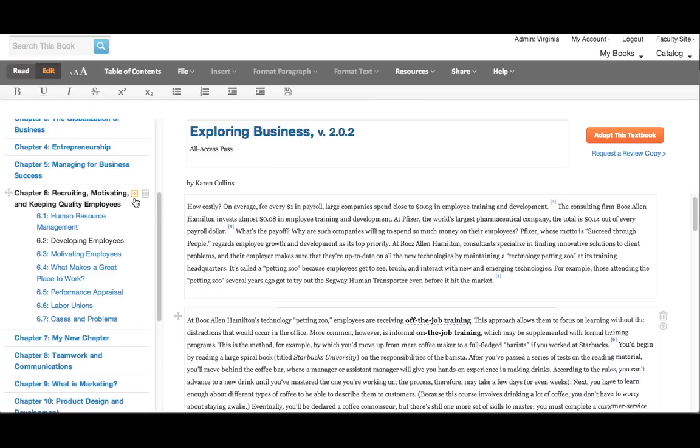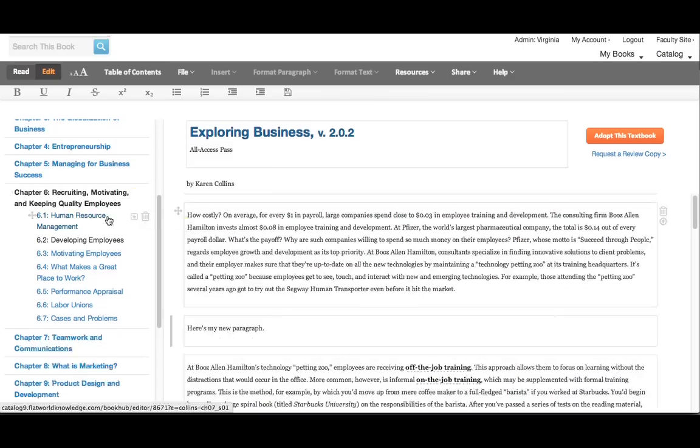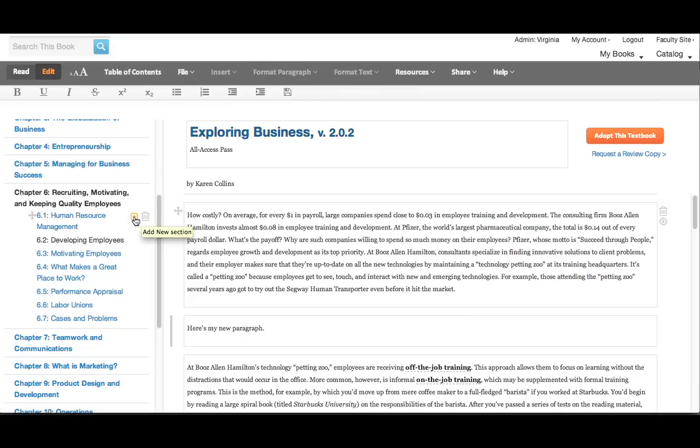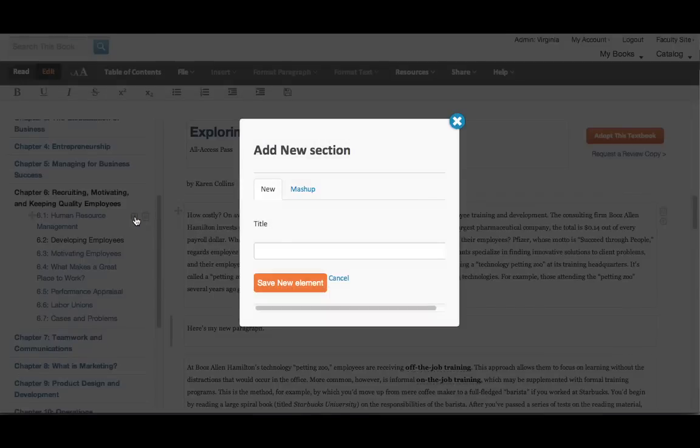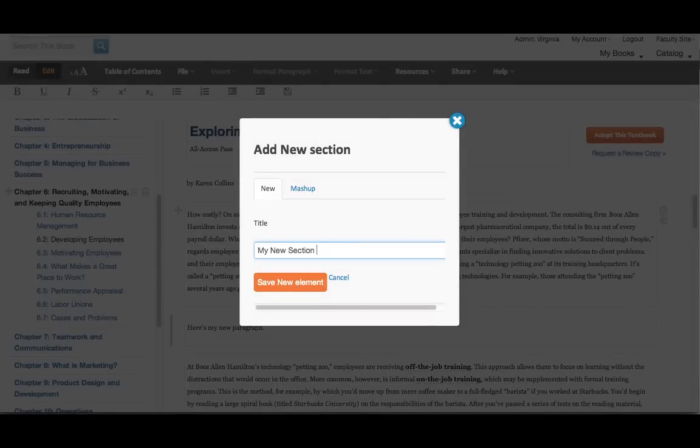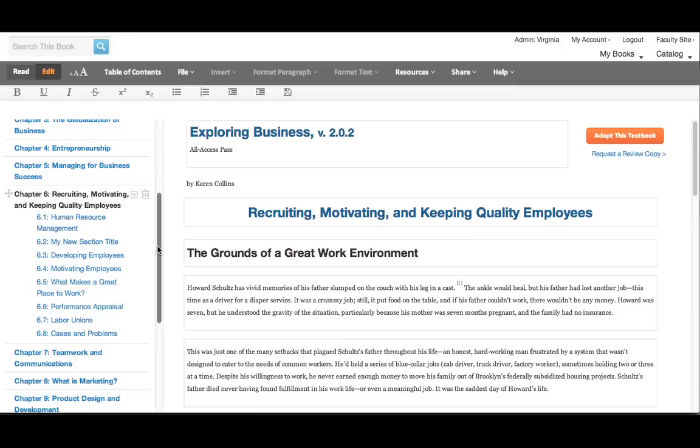Just look for the plus sign next to any of those elements. Here, just hover over the section, add a new one, it asks for the title, call it whatever you'd like, and you can see it added in your new section right there.